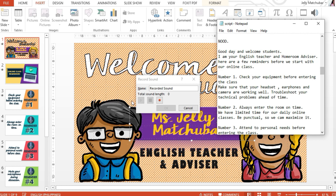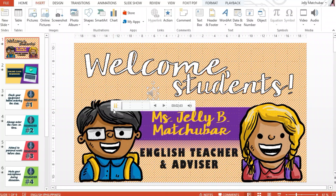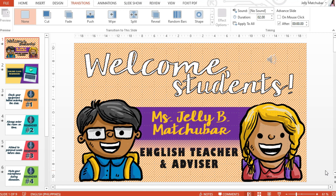So let's begin — let's just press this red dot. Once you click this, you need to start recording. Good day and welcome students. I am your English teacher and homeroom advisor. I am using the Boya microphone that I bought on Shopee. Okay, you see it's working.